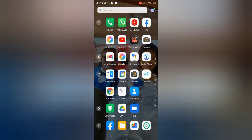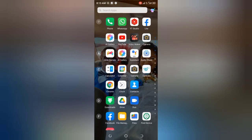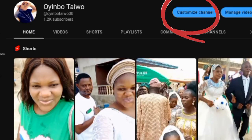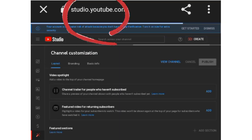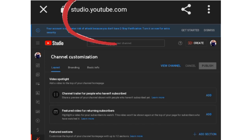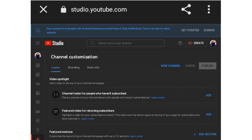The first thing you need to do is log into your Chrome, then type youtube.com. It will take you to your channel page on YouTube. Then click on 'Customize Channel,' which will take you to YouTube Studio at studio.youtube.com.